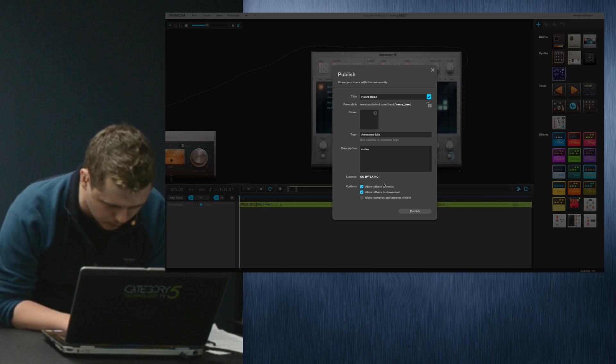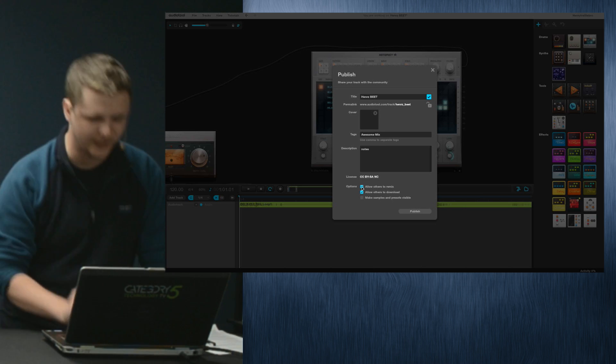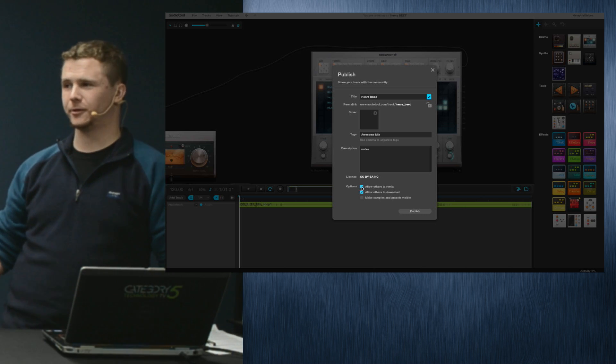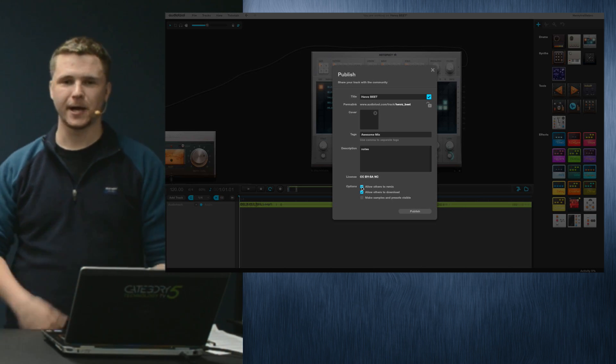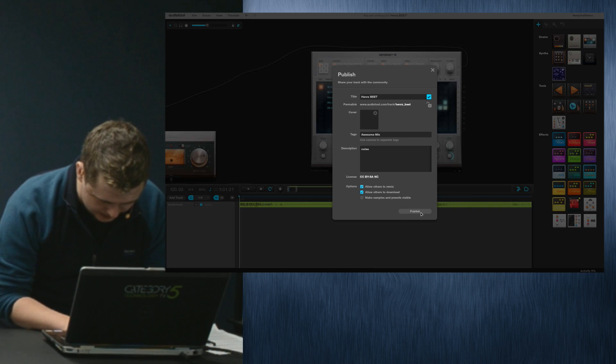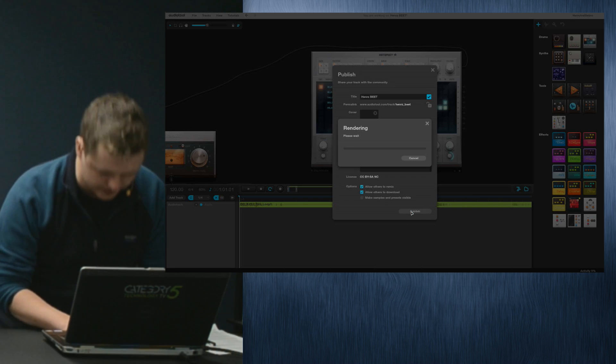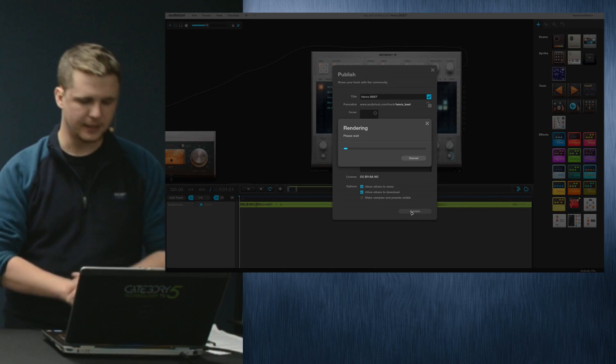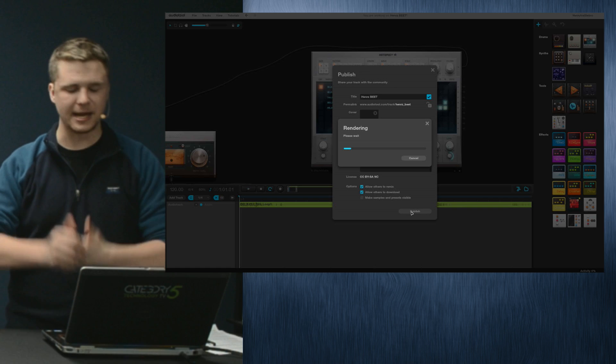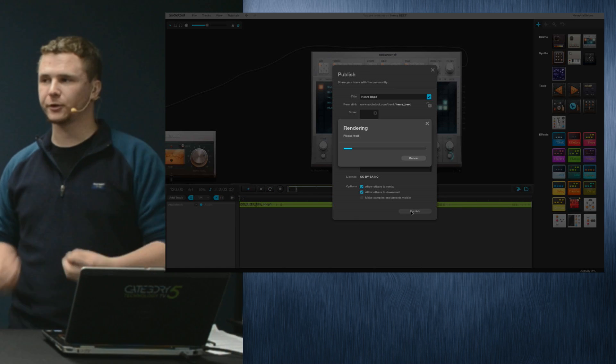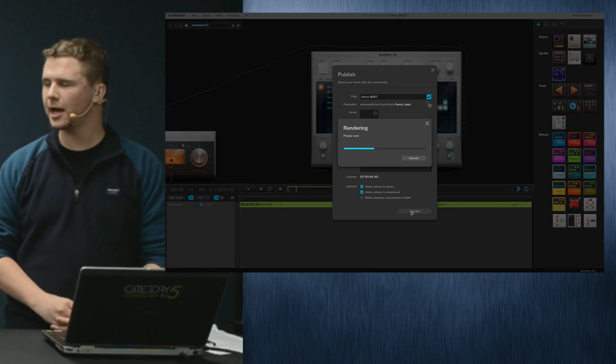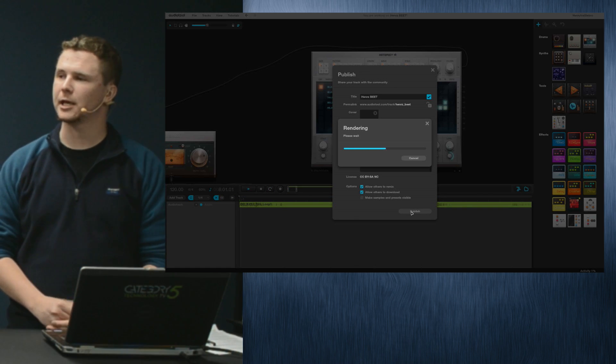Publish. It's saying I haven't made a whole song yet, there's still gaps in there. It just asks you some final questions. Do you want to let others use this mix to remix? I say publish, and then it takes a few minutes to render.